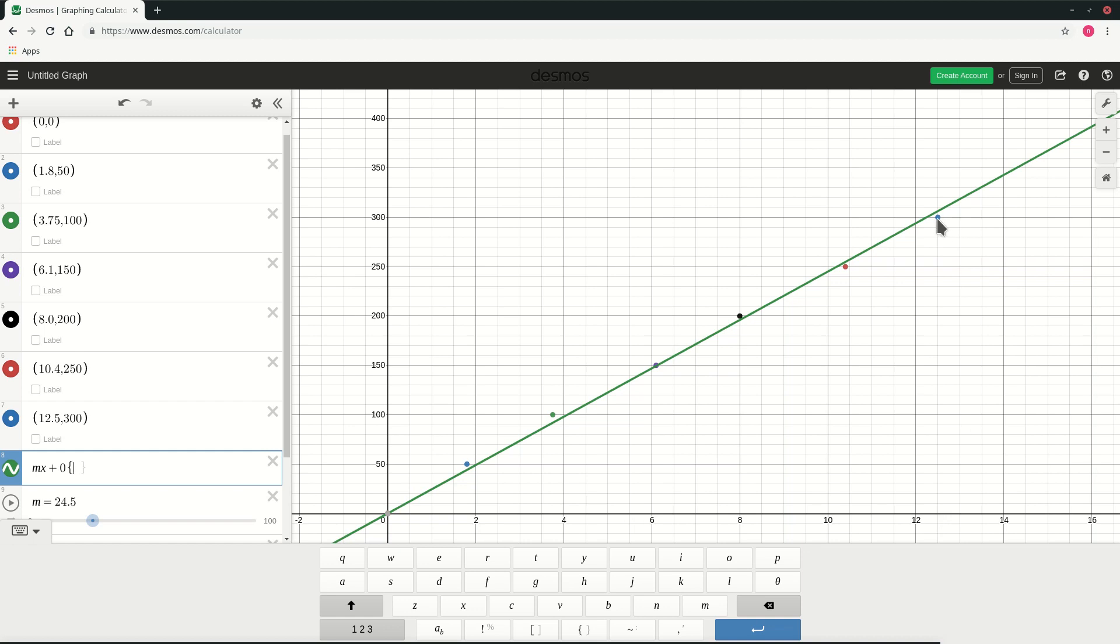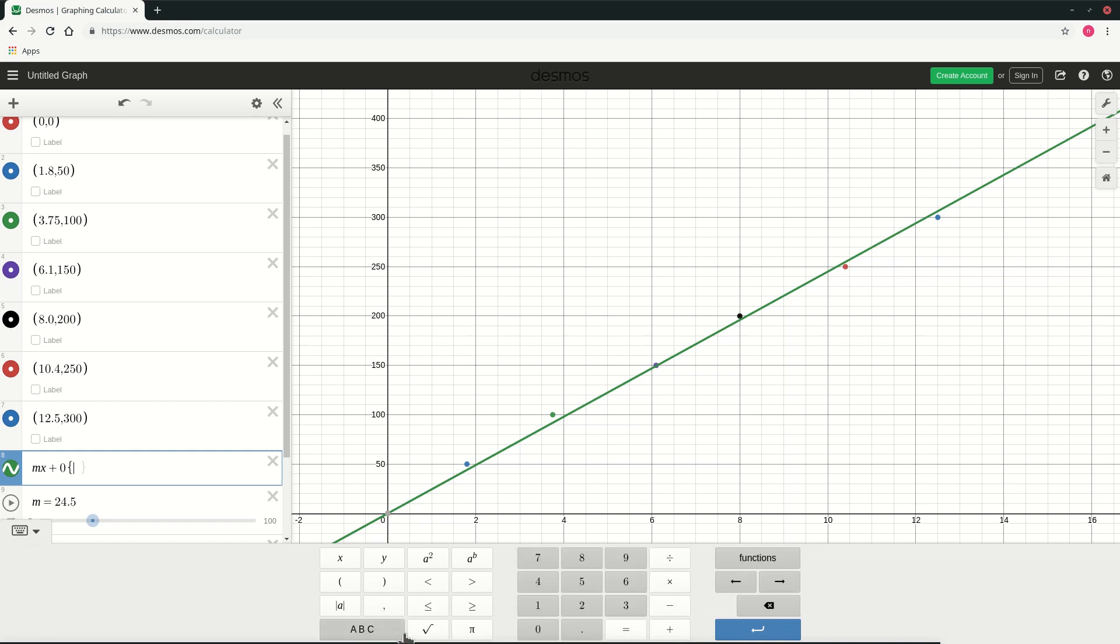And moreover 12.4 is our last value. So I don't want it to go beyond let's say 13. So I'll just input the conditions in this curly braces.